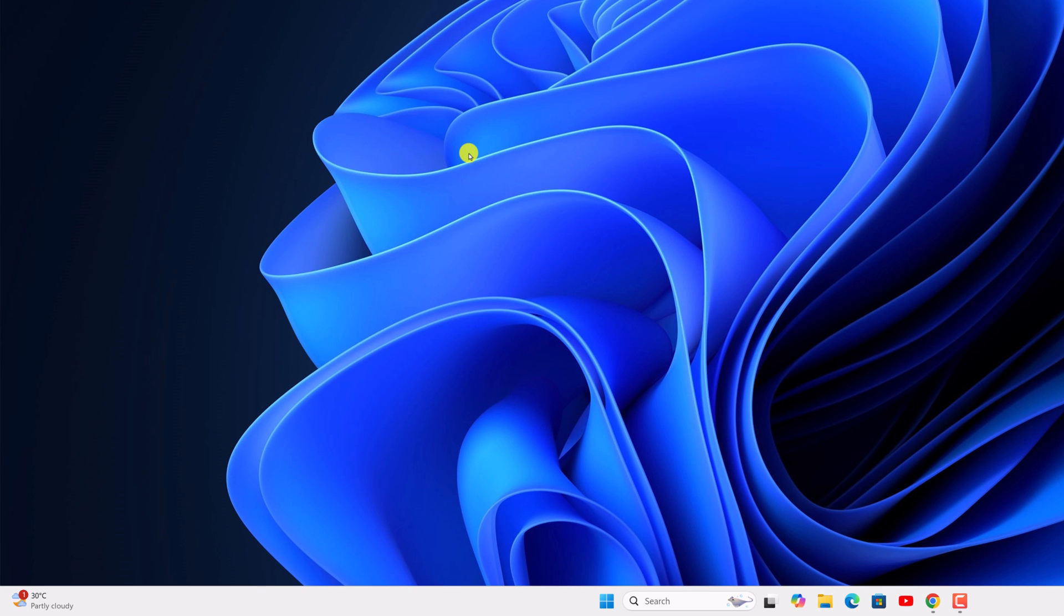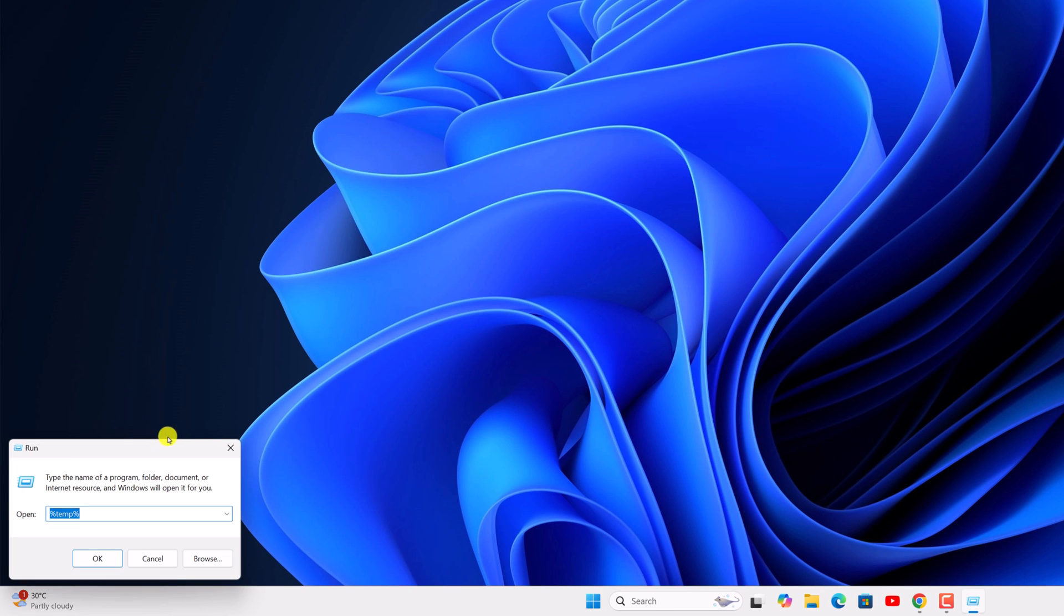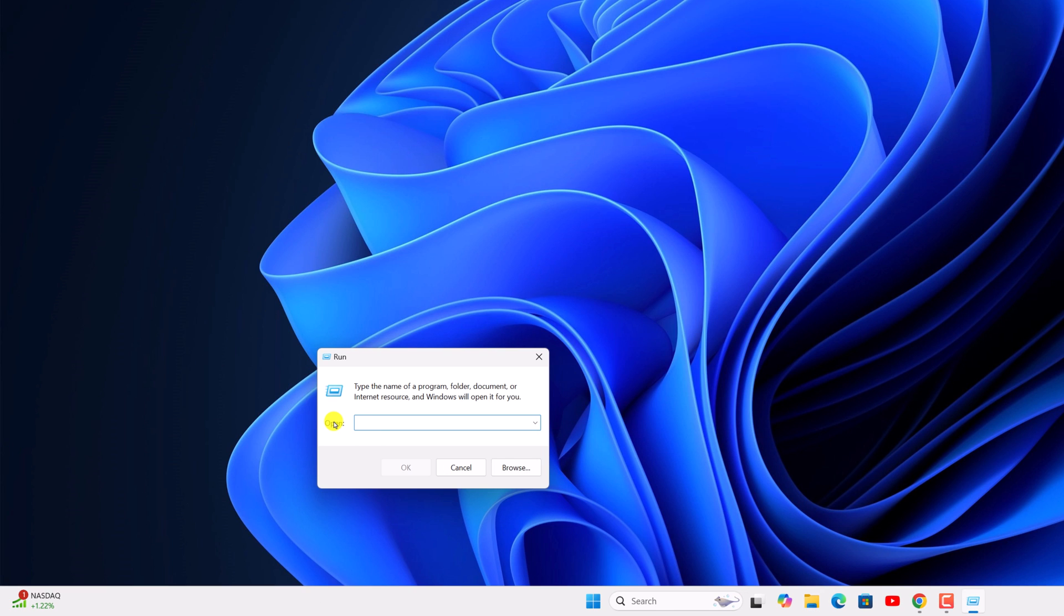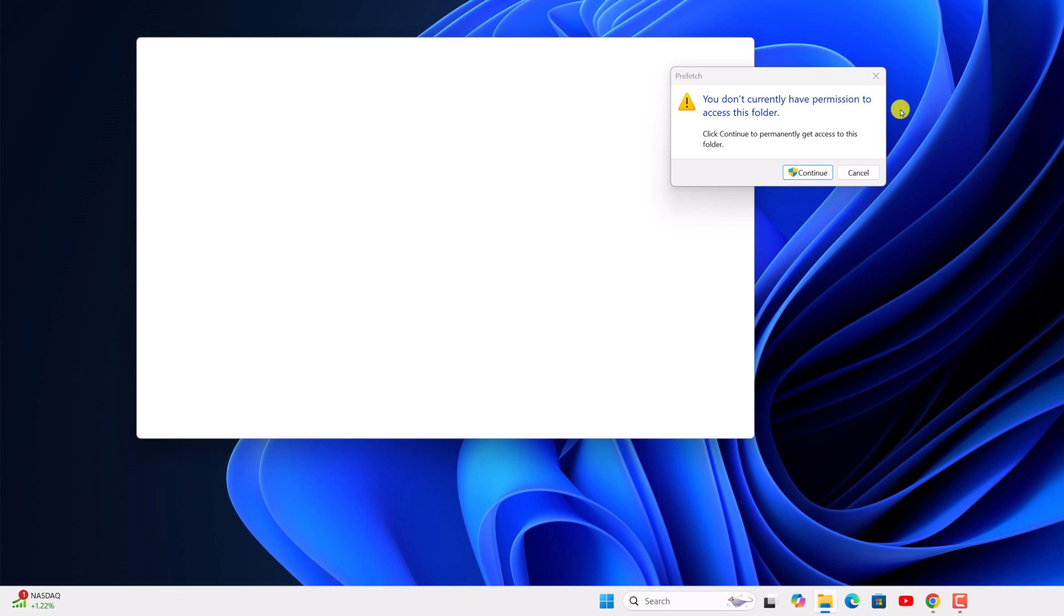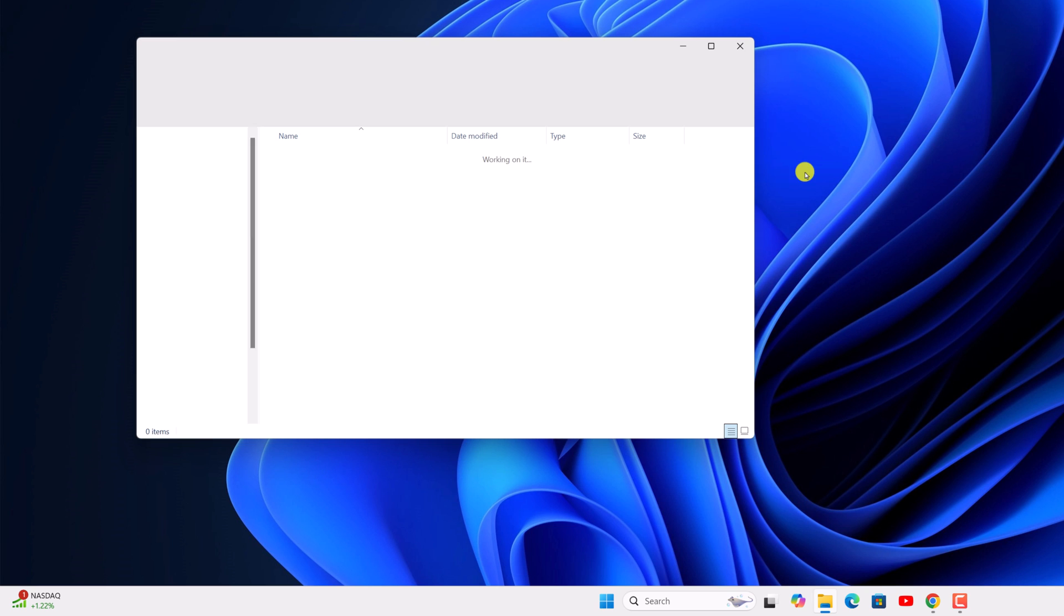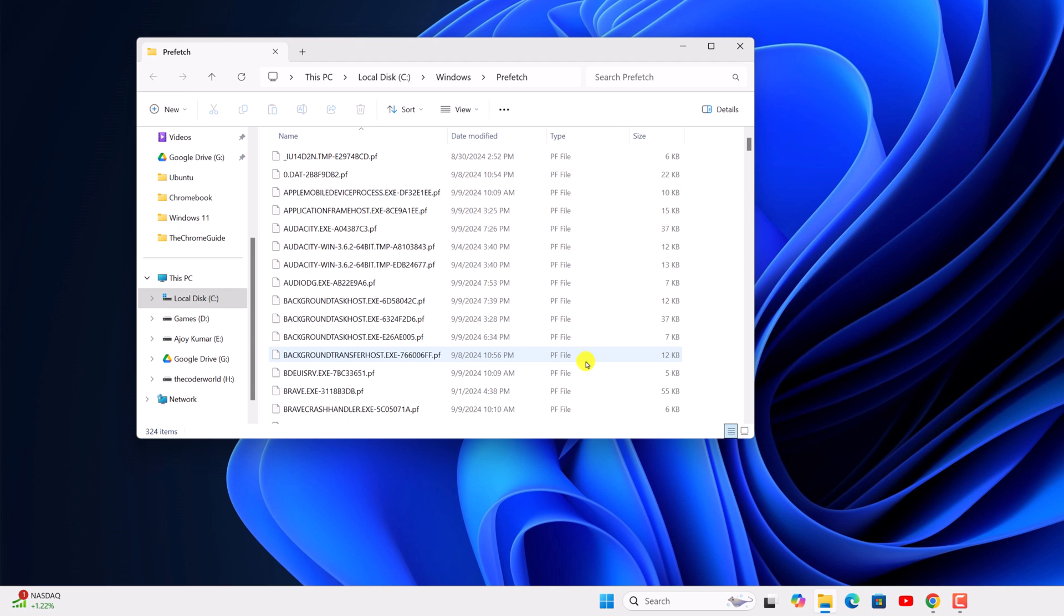After that, again open the run dialog box and here type prefetch and click on the OK button. And here you will find a warning that you don't have the permission to access this folder. Simply click on continue and you will have the access.